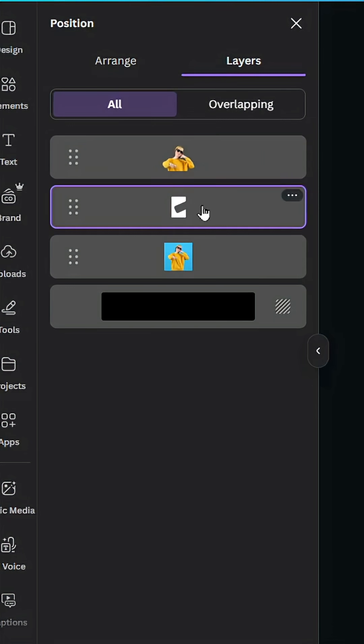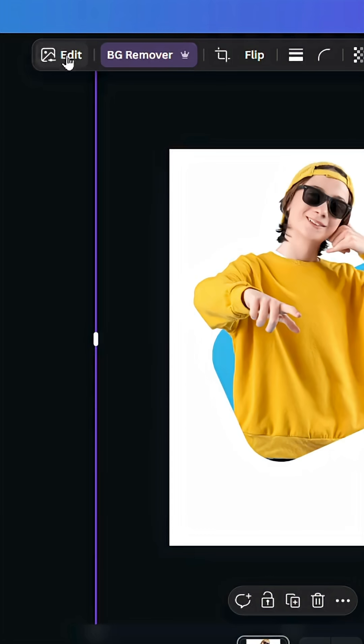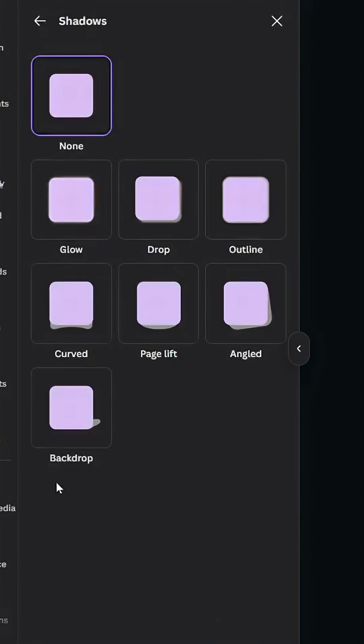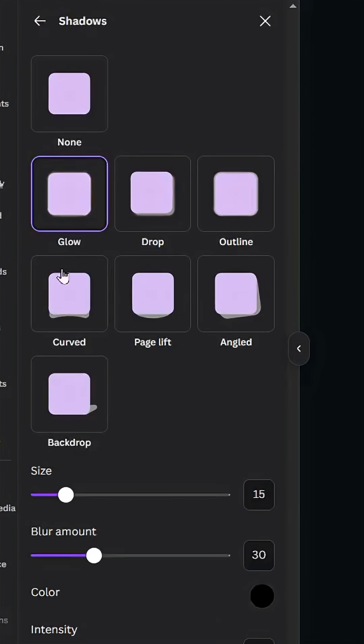Click this image, go to edit shadows and glow, and decrease the blur amount.